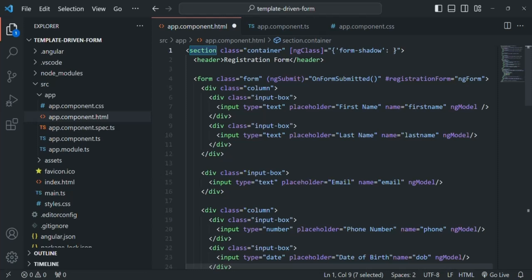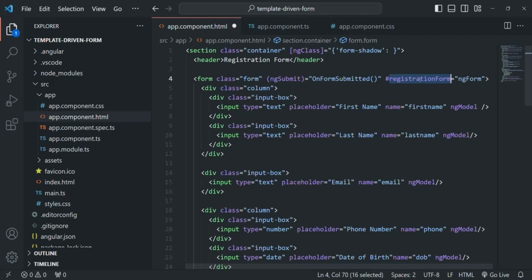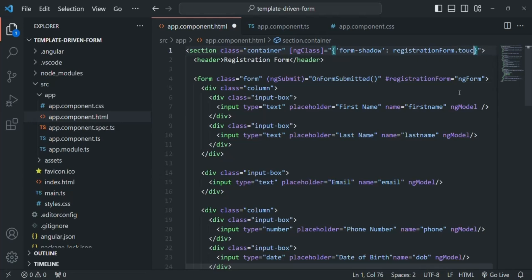Here, I want to set the value stored in the touched property of ngForm. We have ngForm stored in the registrationFormTemplateReference variable, which is assigned ngForm and stores an instance of the ngForm class. So I'll reference registrationForm.touched — if the form is touched, this CSS class will be set for this section.